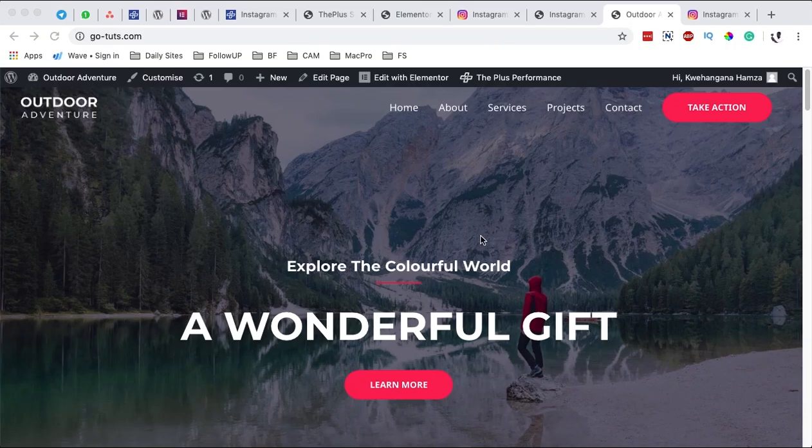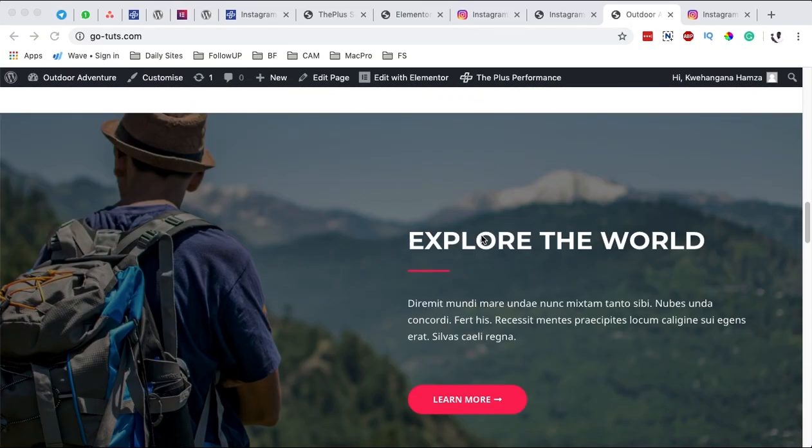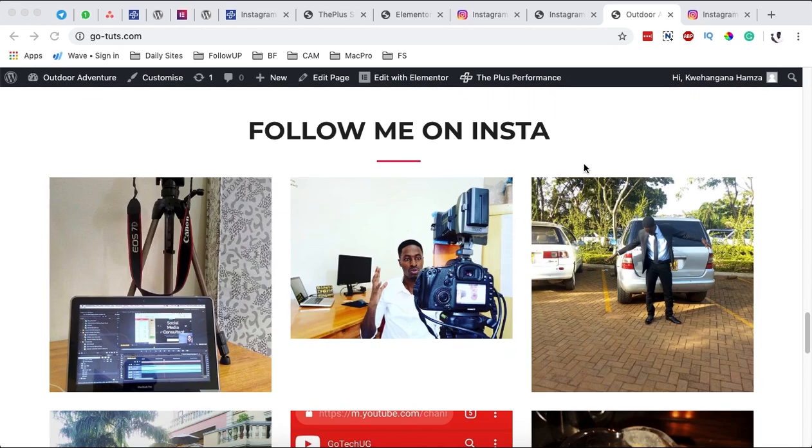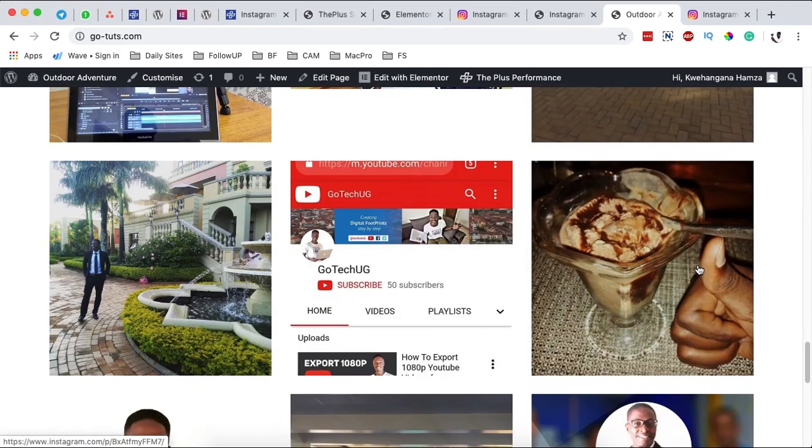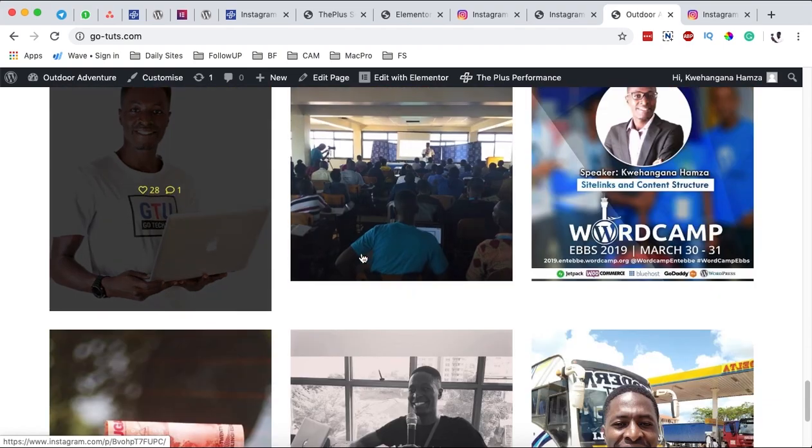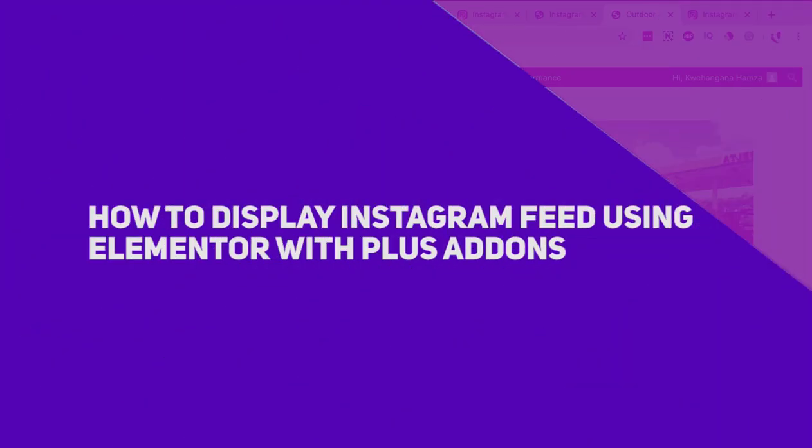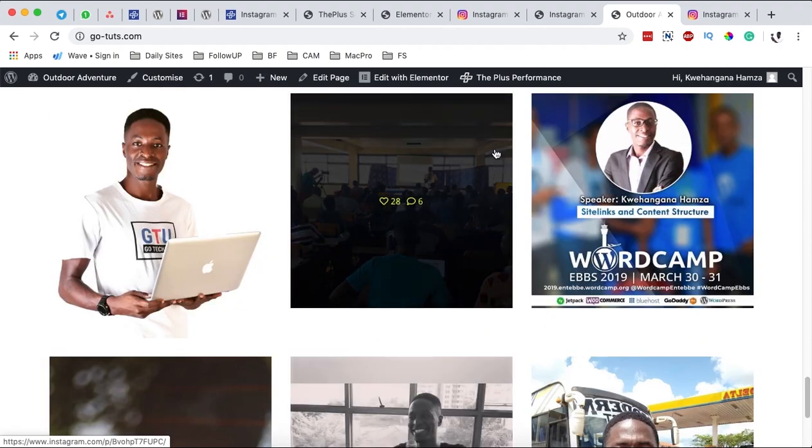Hello happy people, Hamza here and welcome back to the channel. Now in this video I'm going to show you exactly how to add an Instagram feed just like this to your Elementor website. Let's get started.